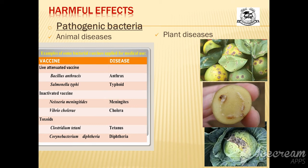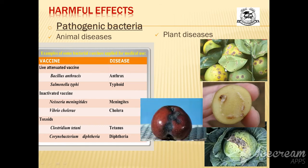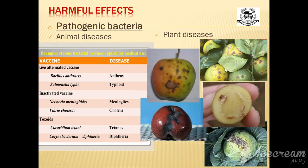Ring rot of potato, citrus canker, and fire blight of pear and apple are examples of bacterial plant diseases.